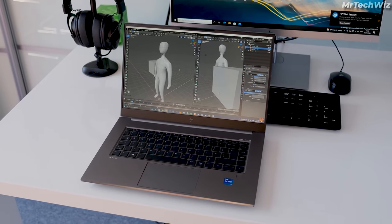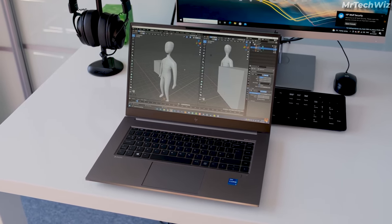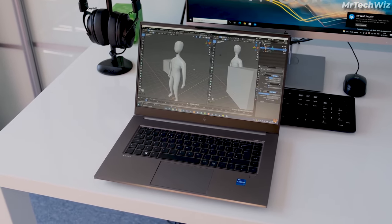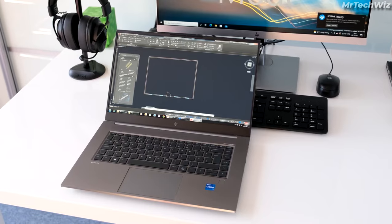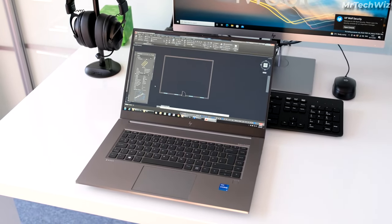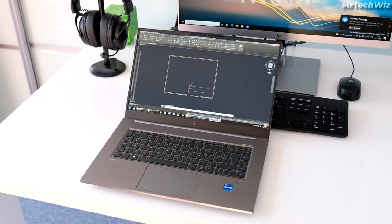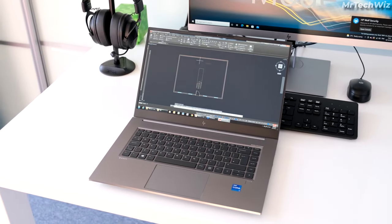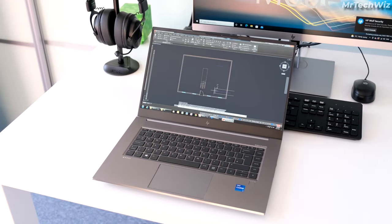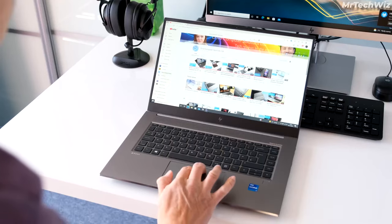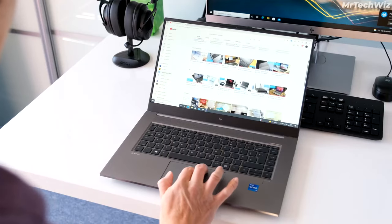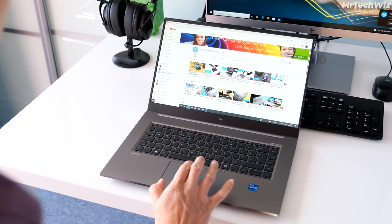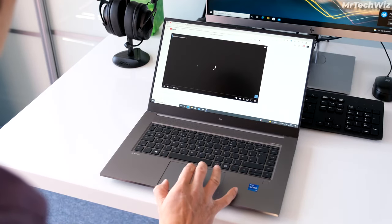In video editing performance, it can handle even the most demanding tasks such as editing 4K and 8K footage with ease. The RTX A3000 GPU is specifically designed for professional creators, and it provides excellent performance for video encoding, rendering, and other GPU-intensive tasks.